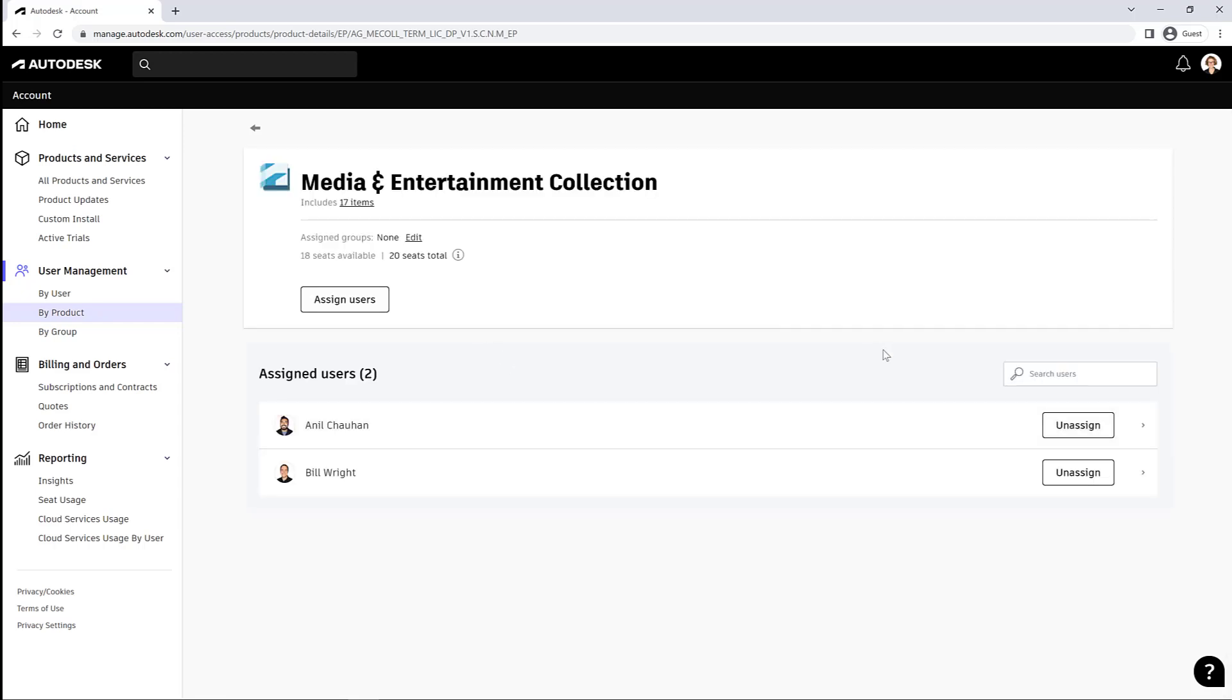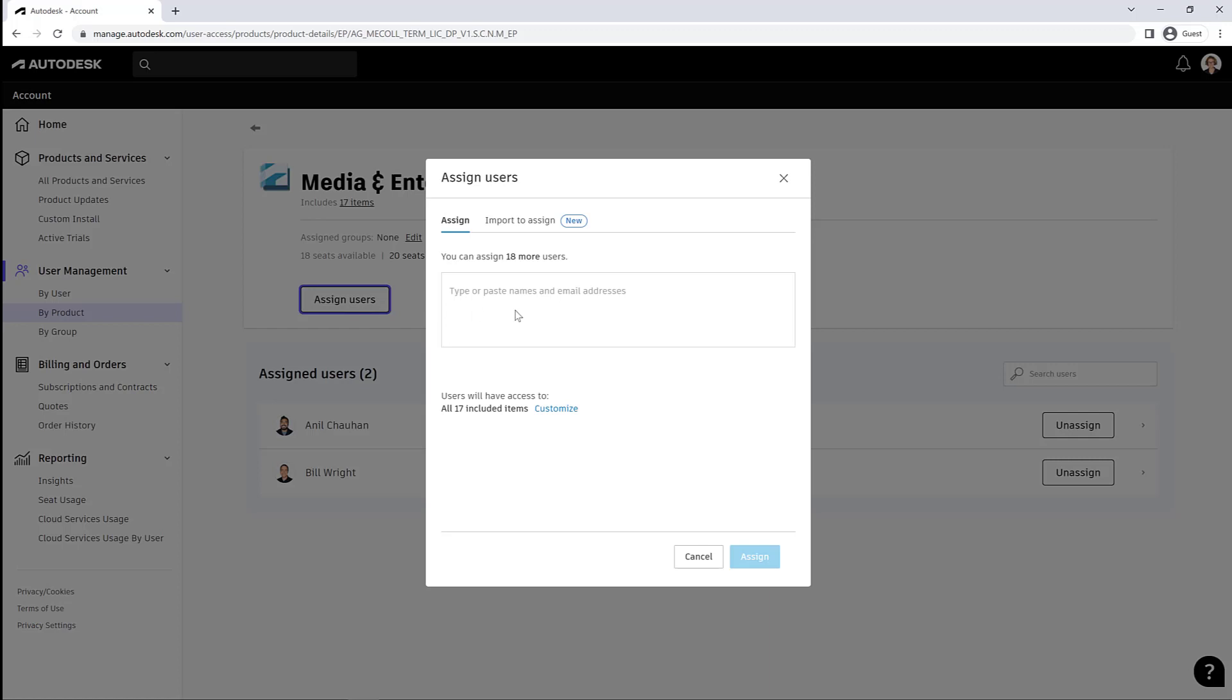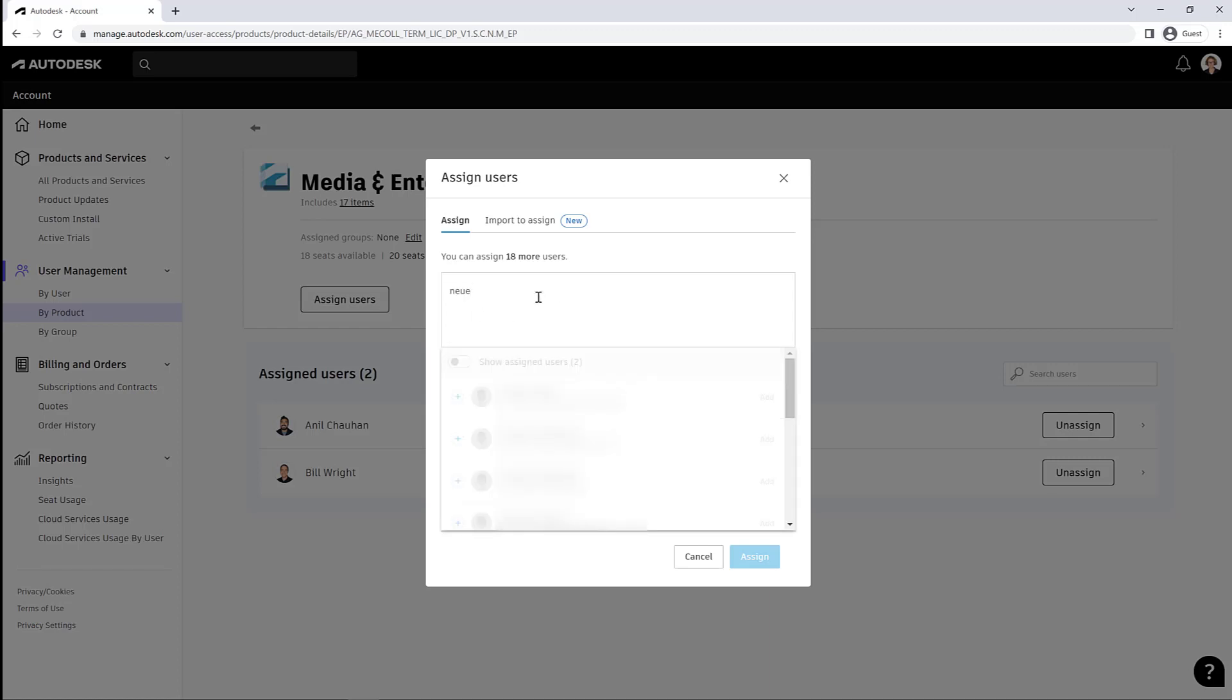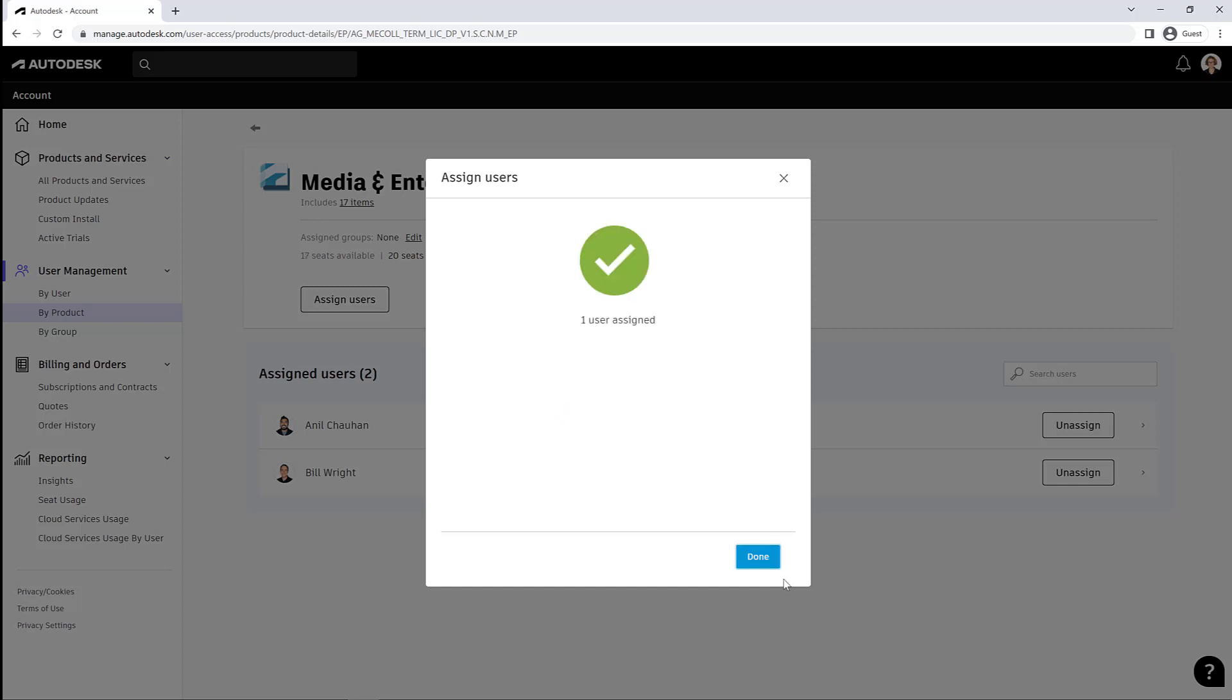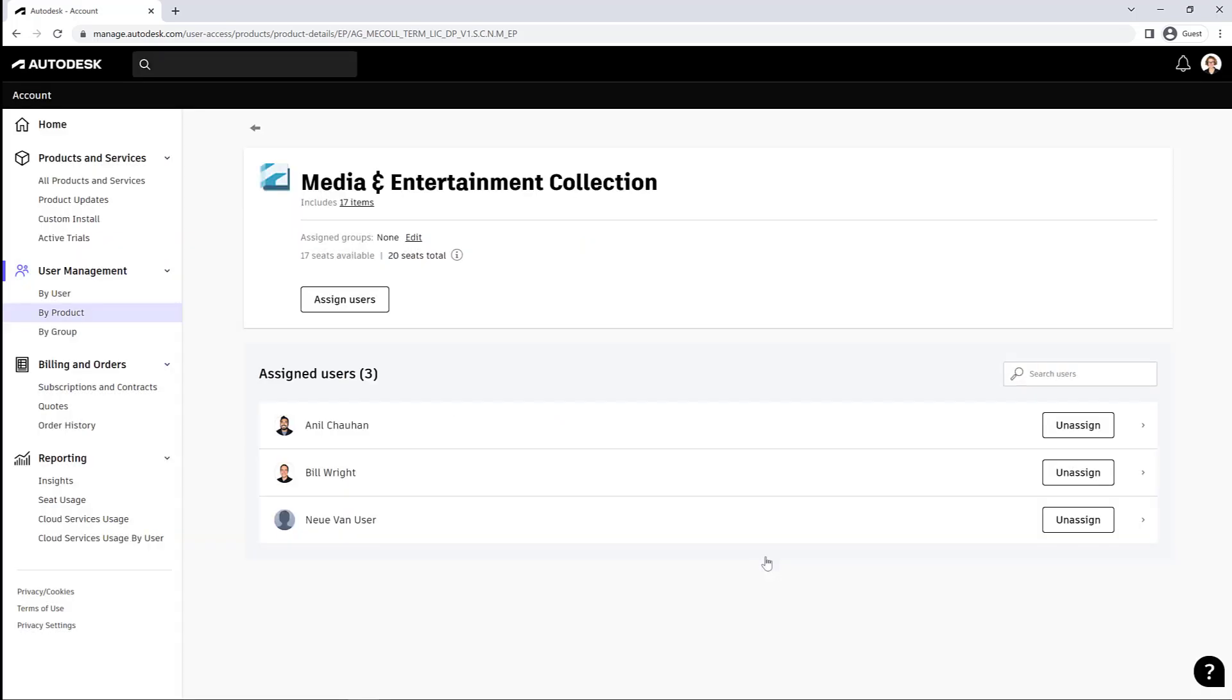And see the assigned users to those products. And I can hit Assign Users, type in my new user name, or I can import a list of people to be assigned to this software. And now there I am—Nuvon User has the Media and Entertainment Collection.